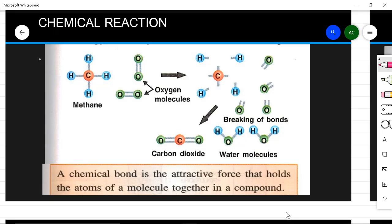When we think of a chemical reaction, what exactly comes to mind? A chemical reaction is the transformation of some substance into a new substance with entirely different properties. What is actually happening in a chemical reaction is breaking of bonds and formation of new bonds, as shown in this diagrammatic representation.